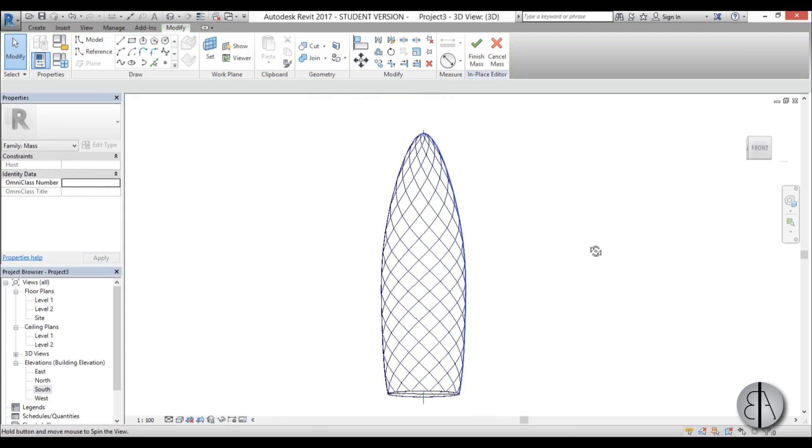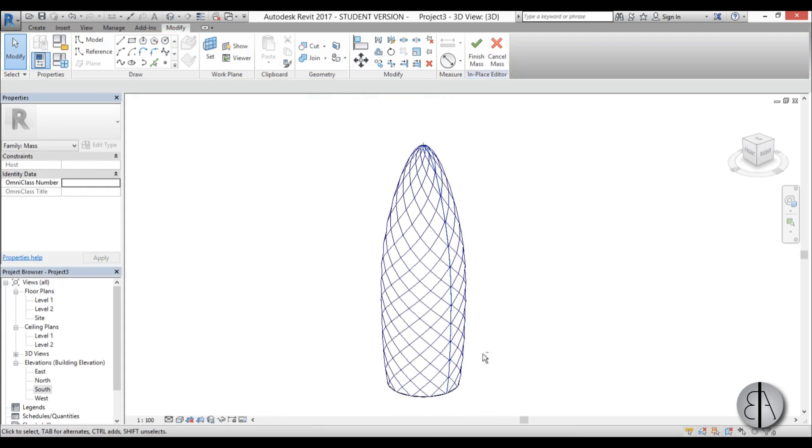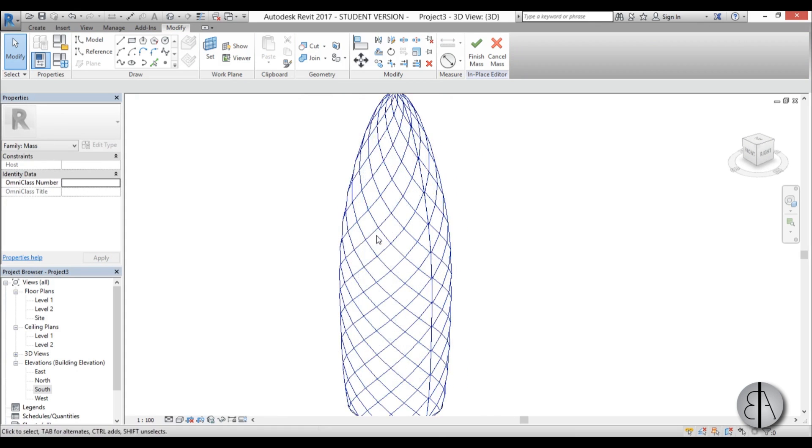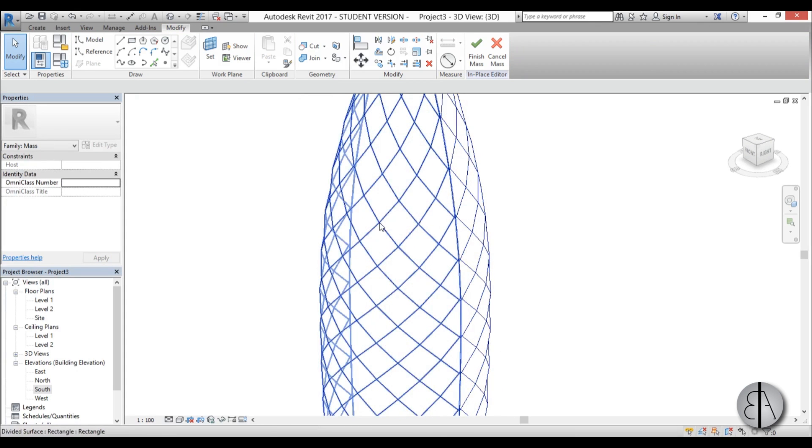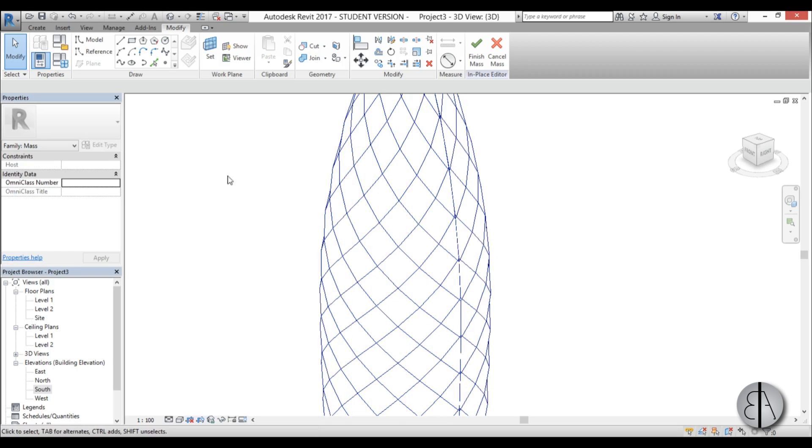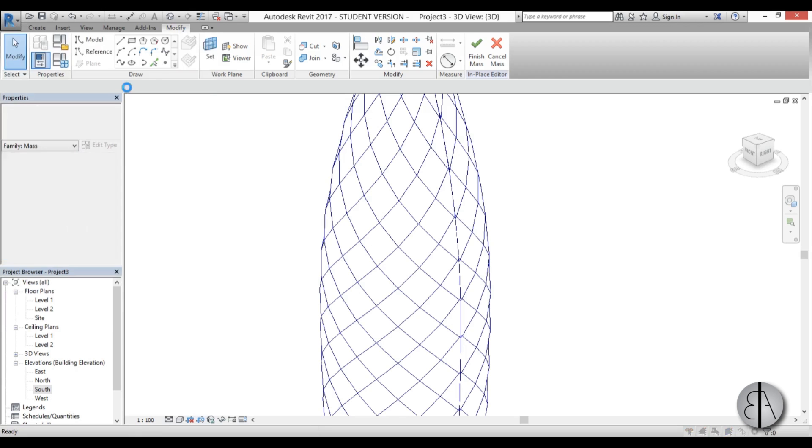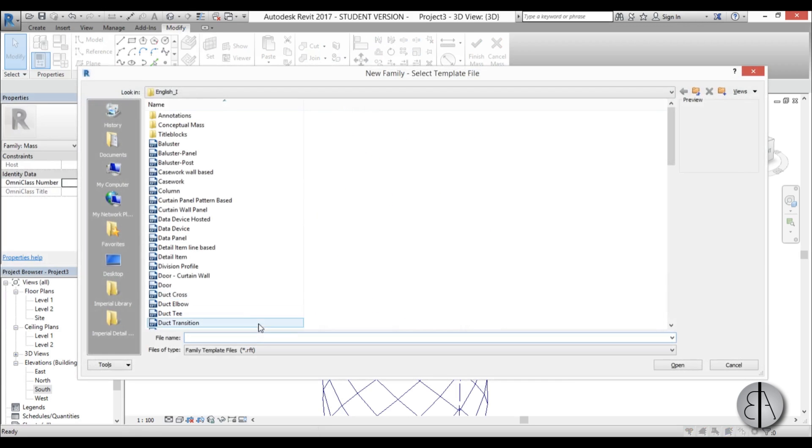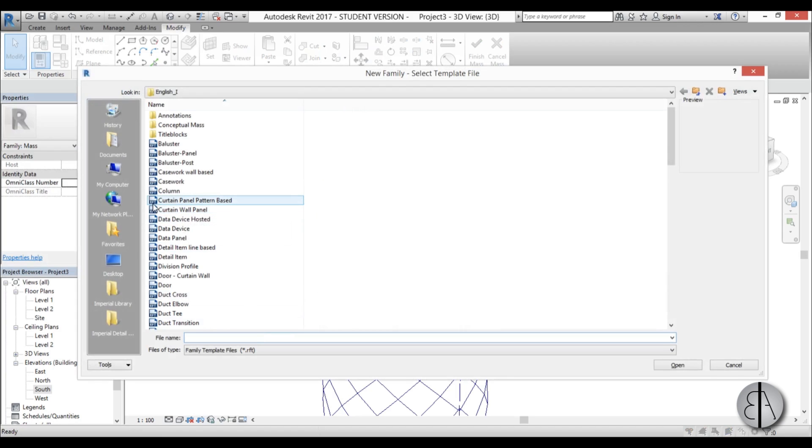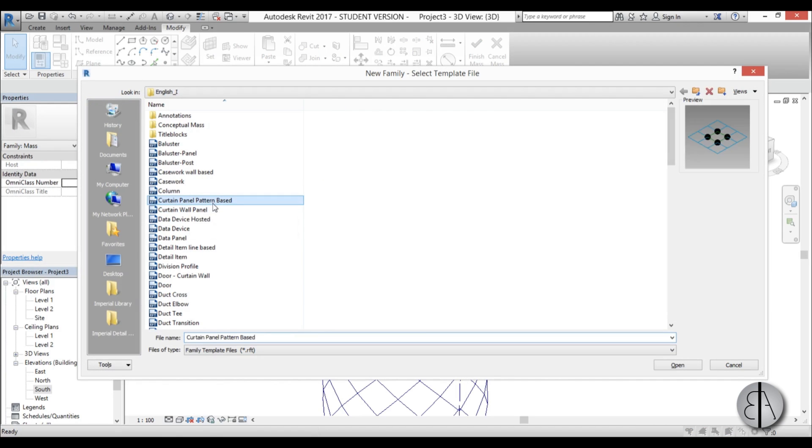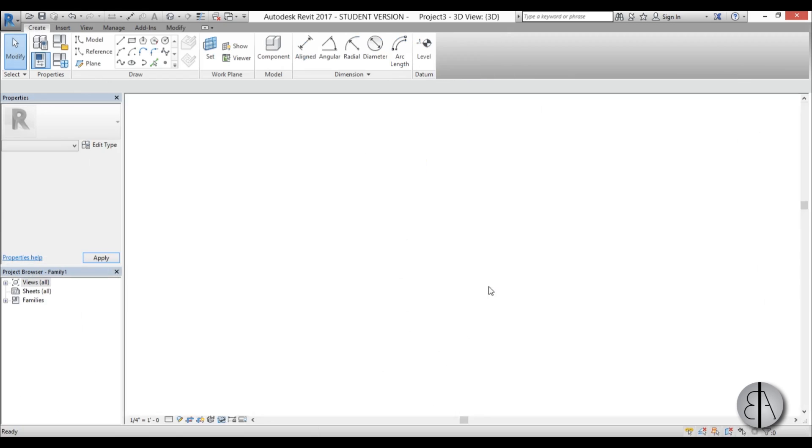Once we've done that we need to create an actual family shape that comes over here and covers this up with glass. To do so we need to go basically to the start menu, go new, go family, and here we need to find curtain panel pattern based. So we have a pattern, we just need to create a curtain panel.